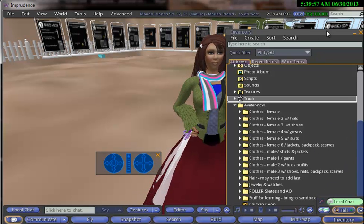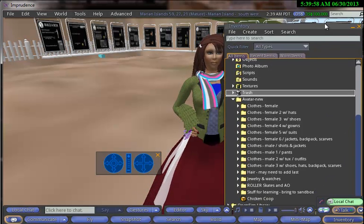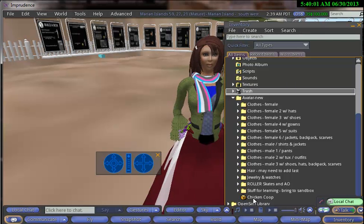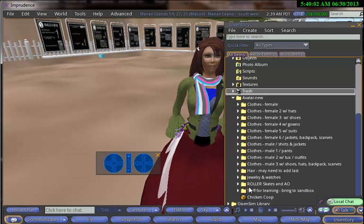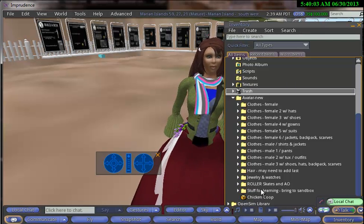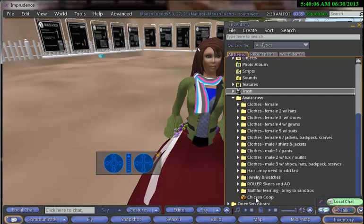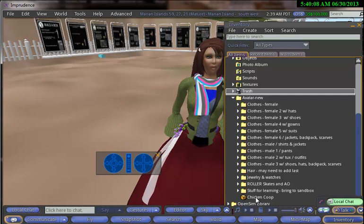So I've opened this up. I'm going to bring this menu up a little bit higher. And I've experimented a bit, so under my category called Stuff for Learning, I have something called a Chicken Coop.